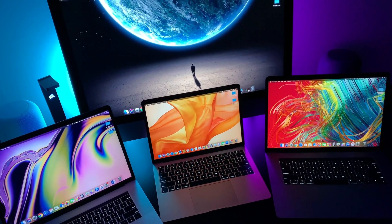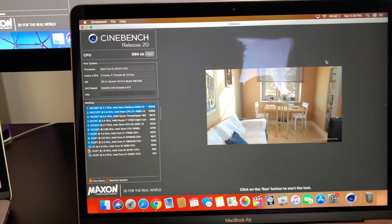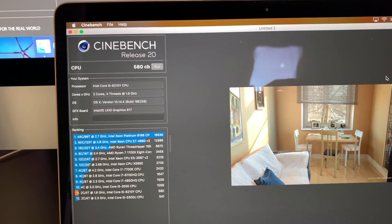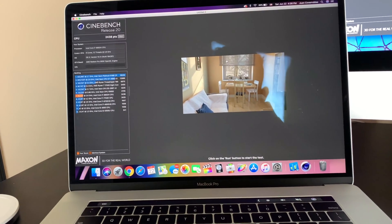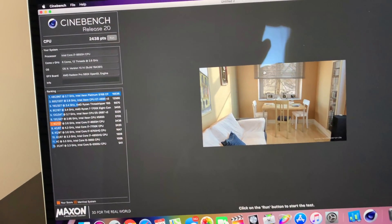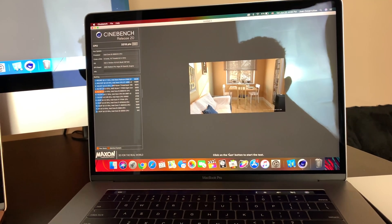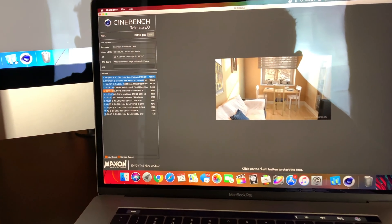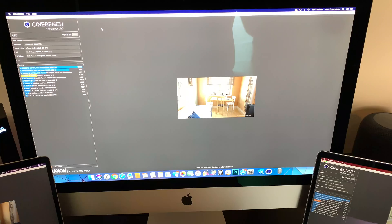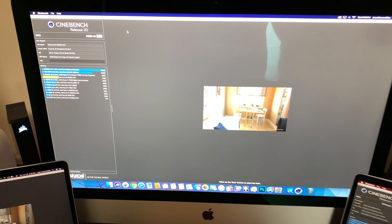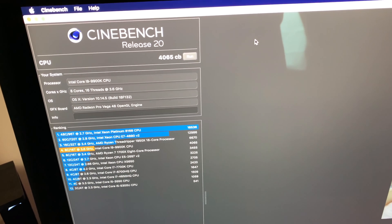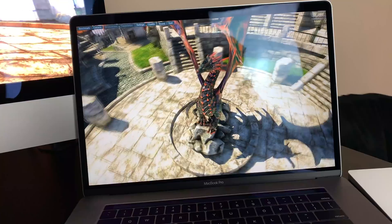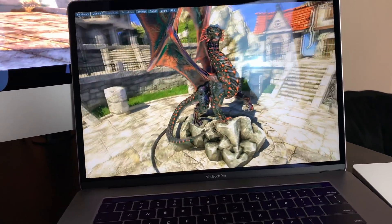Anyway, laying down the numbers, the Air achieved a score of 580. The 2018 Pro, 2,438 for the CPU, and then the 2019 bested that with 3,318, signaling a 36% increase. And the mighty iMac had to step in and show them who's boss with an impressive 4,065. So you can see why I prefer my iMac to produce videos.